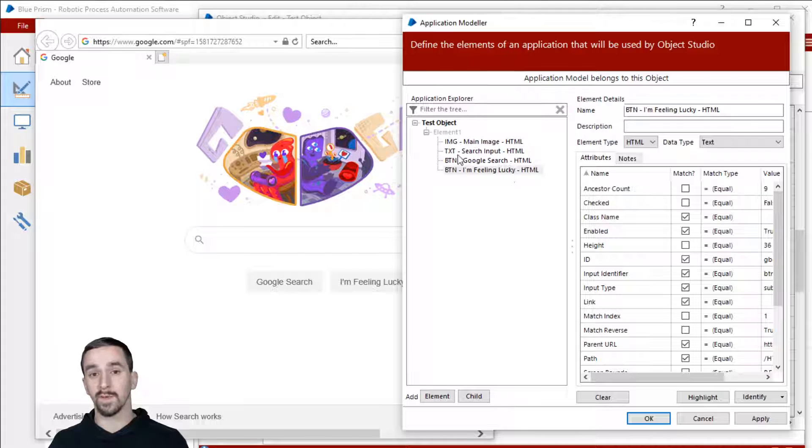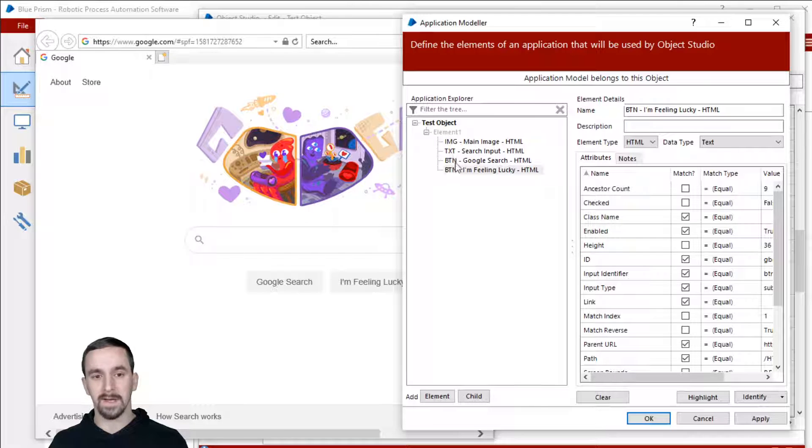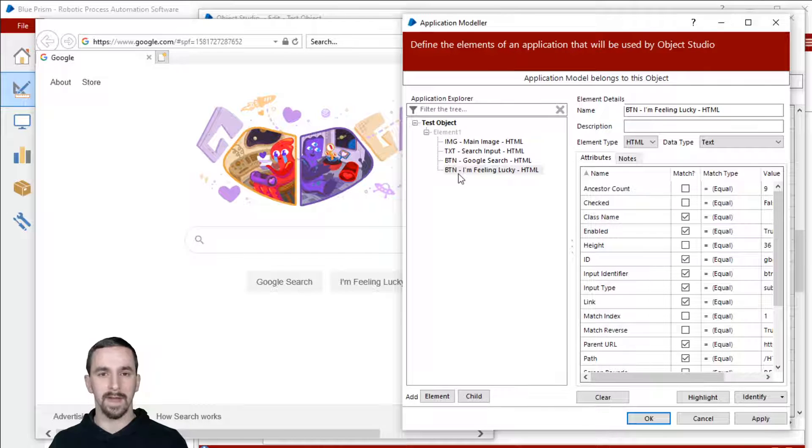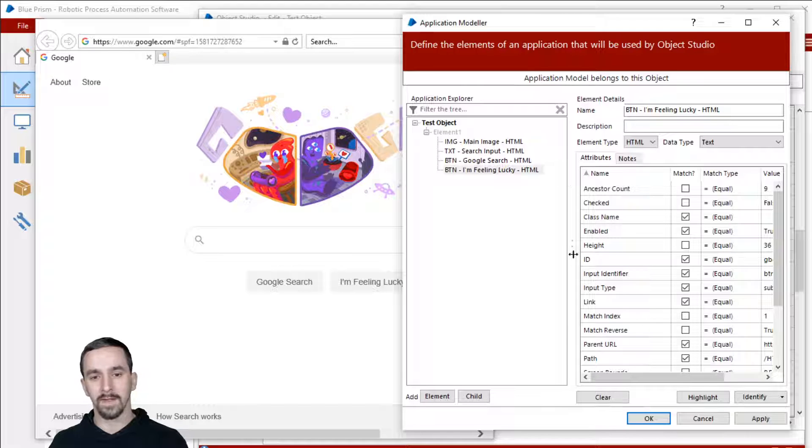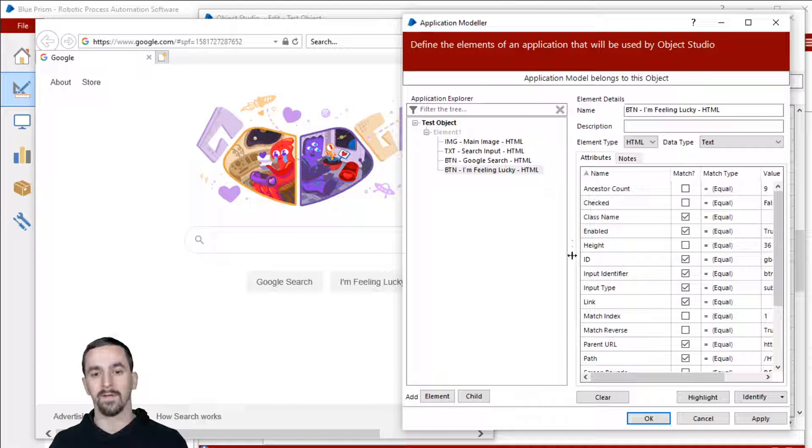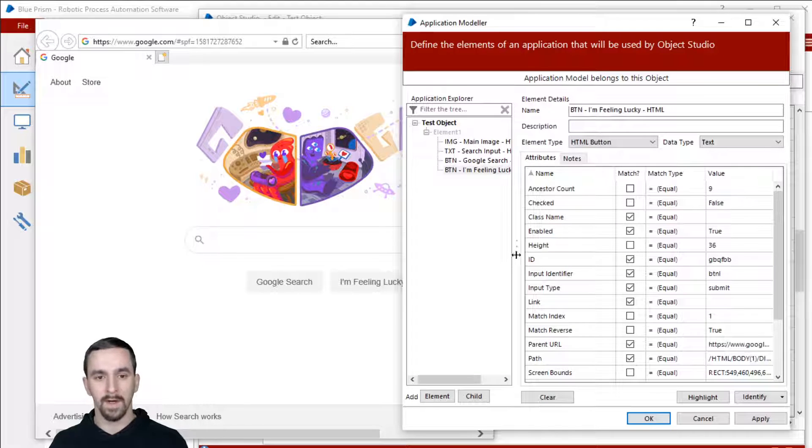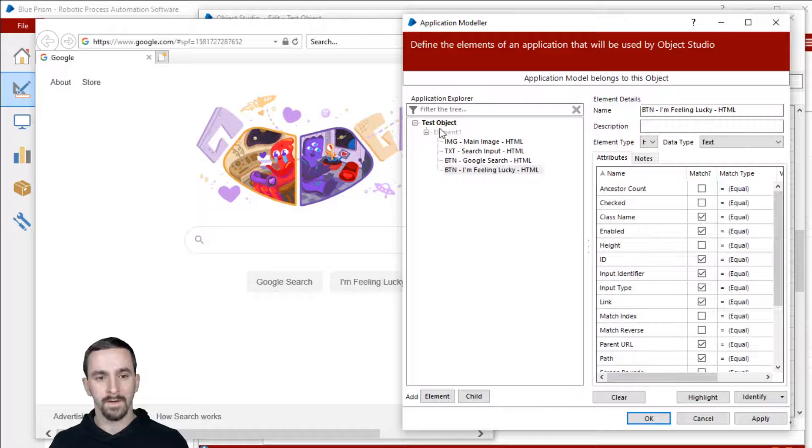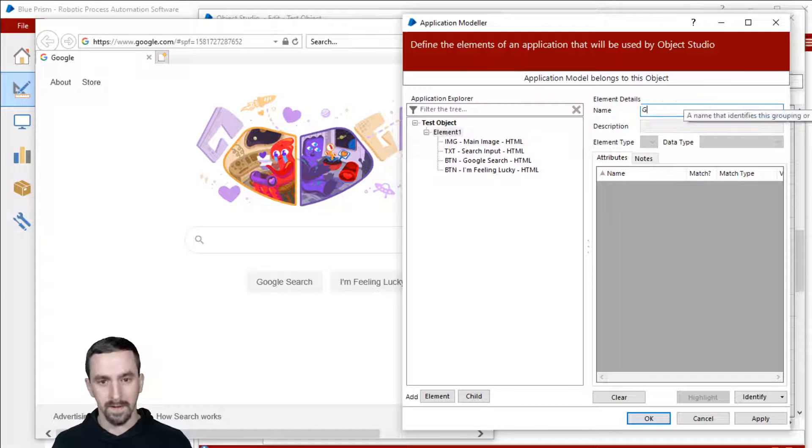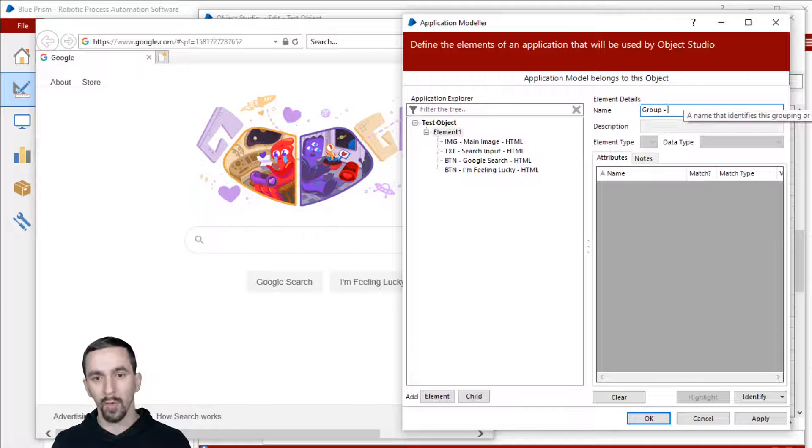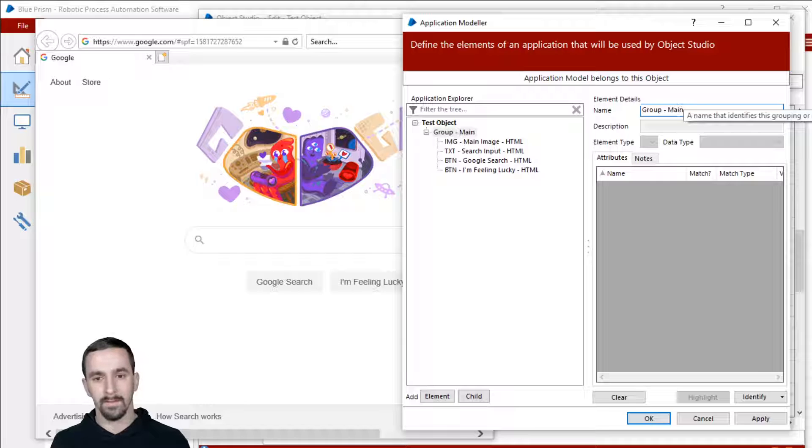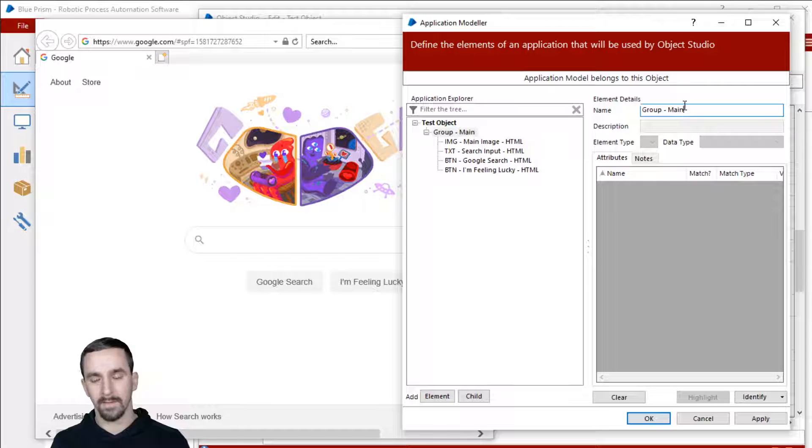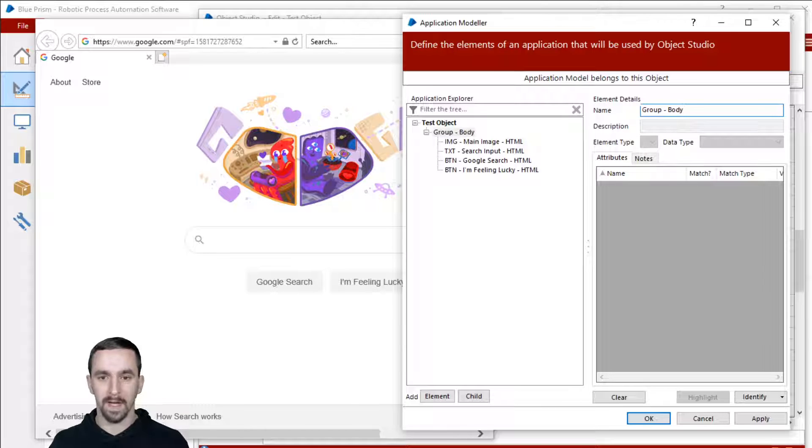Let's drag this out a little bit. And you'll see, this is why I name things like BTN, TXT, because it takes up space. And the more space you take up, the longer the name is, the more it's going to be covered up by the pane being so small. So I'll just name this like group main or body or something.